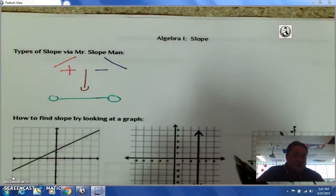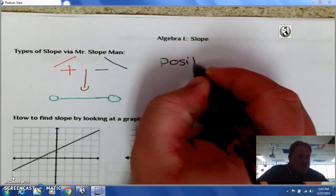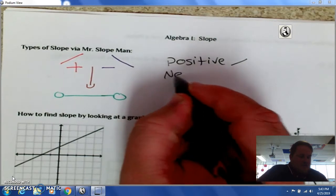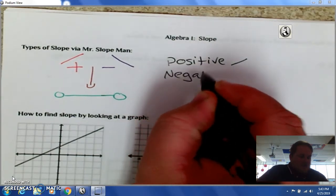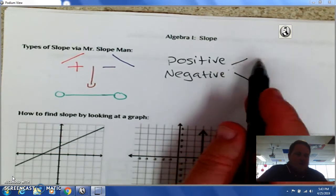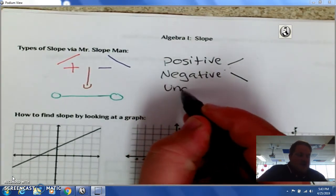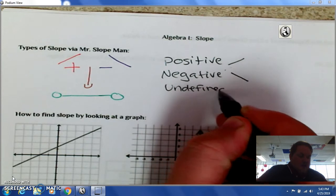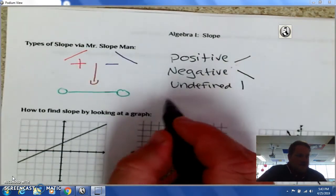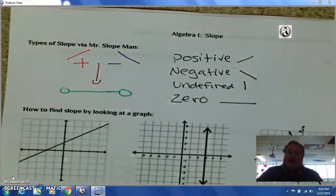So just a refresher. You have positive slopes, and they go uphill. Negative slopes go downhill — like going up the mountain or going down the mountain. You also have undefined, just like straight up and down like a cliff. And then you have zero, which means there is no steepness — it's all flat.